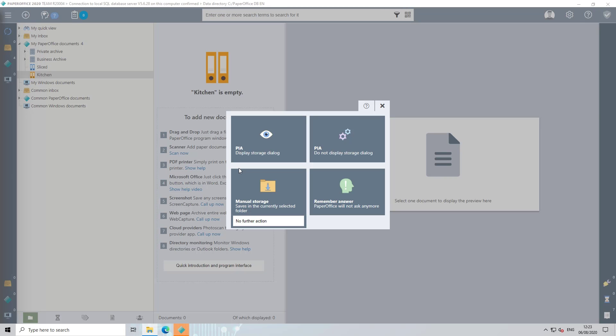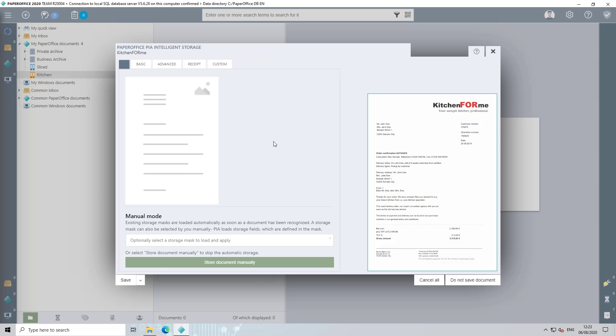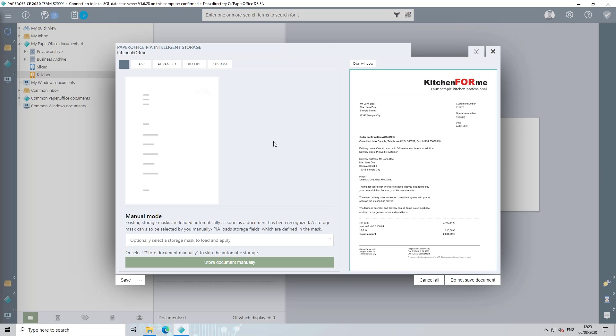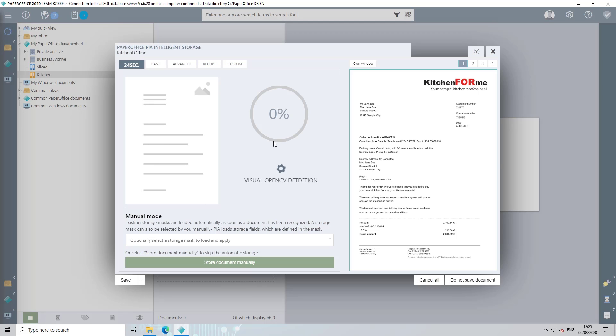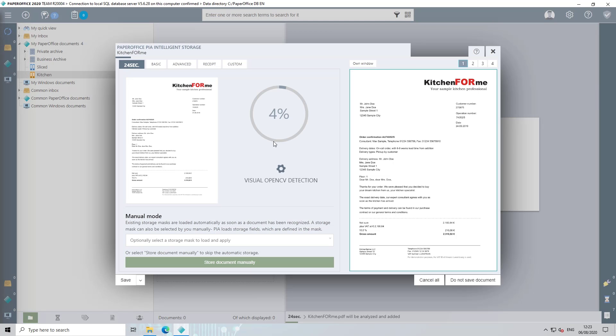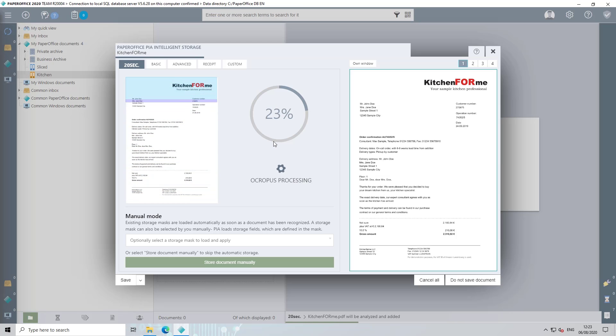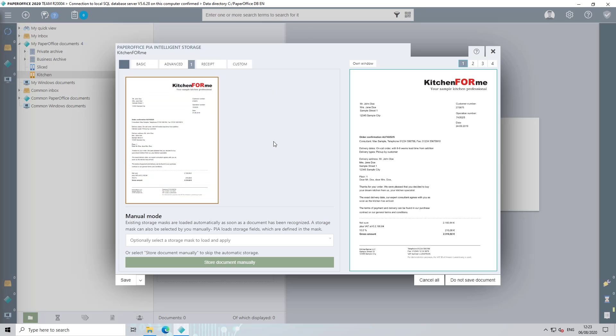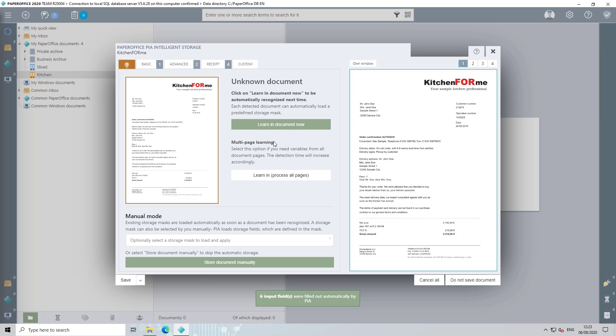Then select the PIA storage mode display storage dialog so that you can learn in the document in the next steps. After the document has been dragged into the PaperOffice interface or added in some other way, PaperOffice starts the recognition process. The process takes a short moment.